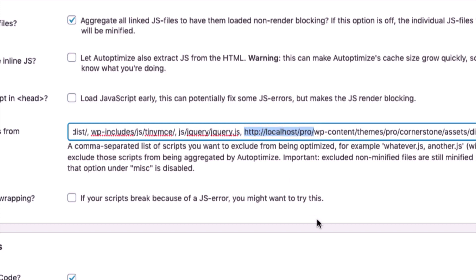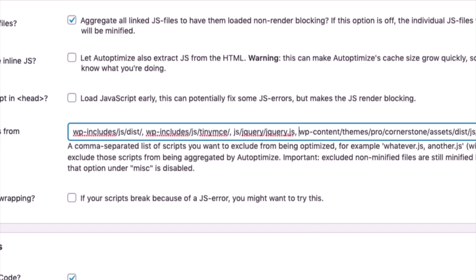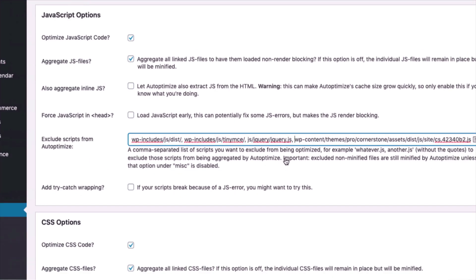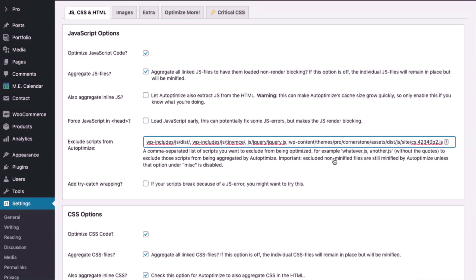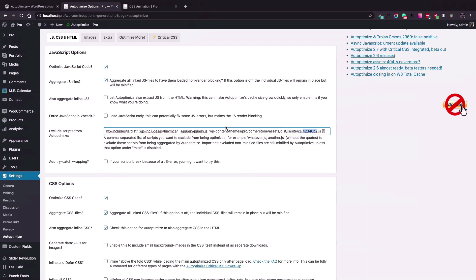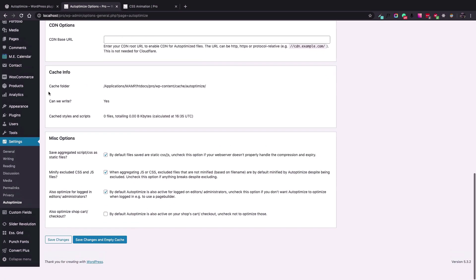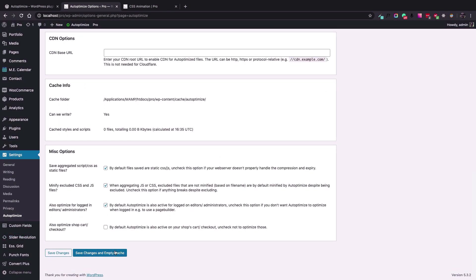For me, the root started from the wp-content and the rest is the main domain for my local installation, which I am going to just delete. So we have now wp-content/themes blah blah to the end, which is the script that I want to exclude. So let's again save changes and empty cache.